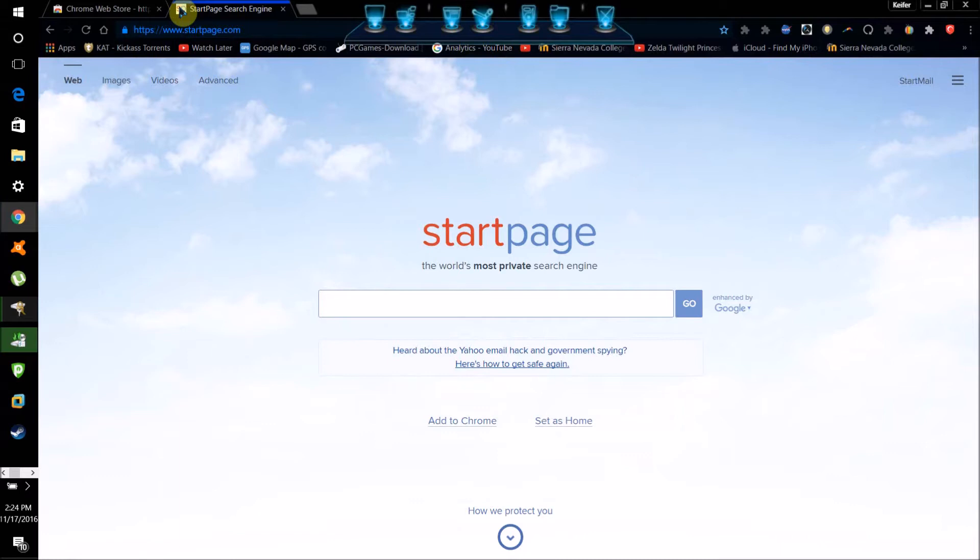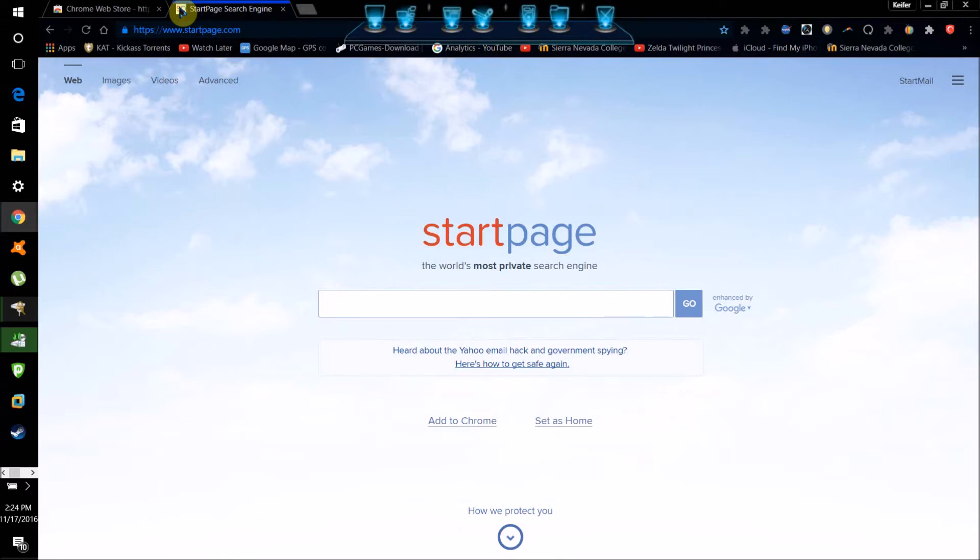So what you can do to protect against this is always make sure whenever possible that you're using secure websites. When you're using a secure website versus just a normal HTTP website, what that means is that your browser is basically scrambling your connection to the website and going through a verification process, verifying that the information you're sending is indeed only going to that website.